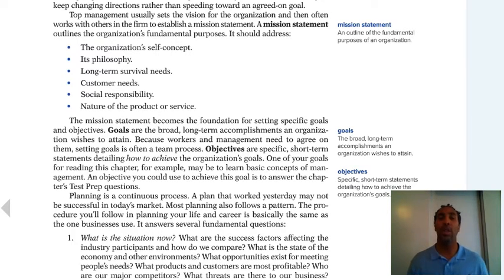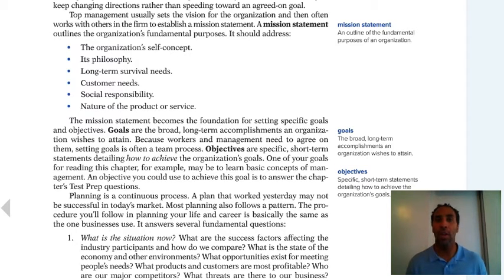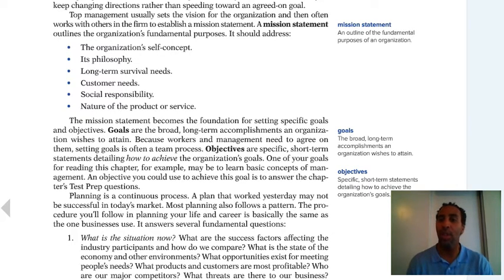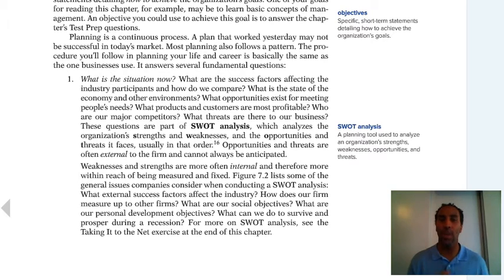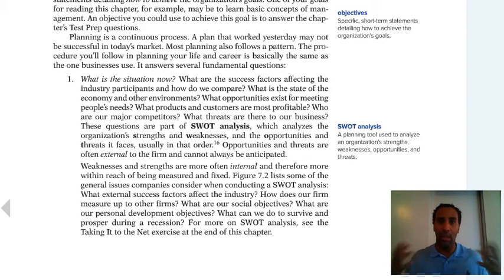Goals are longer-term; objectives are shorter — they're like sprints. A goal is the broad, long-term accomplishment an organization wishes to attain. An objective is a specific short-term statement detailing how to achieve the organization's goals. You have a bunch of objectives that lead up to a goal, and goals that lead up to the vision and mission.